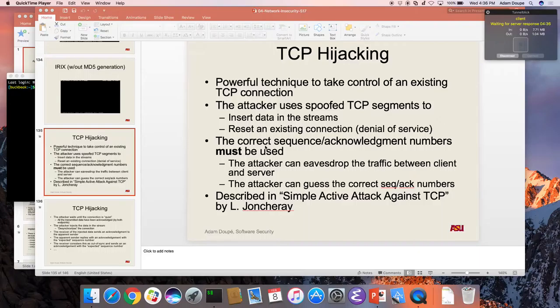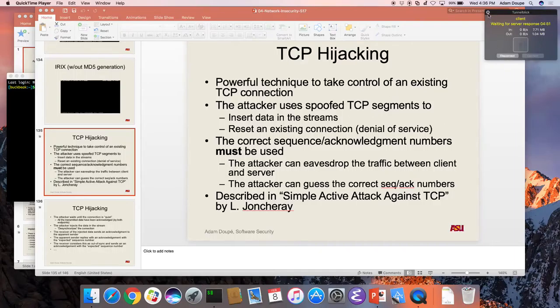Can we use the C socket code provided on the C socket site? Yeah, as long as you cite it, that's fine. The question was: can we use the code provided in the C socket library? Yes, as long as you cite it.